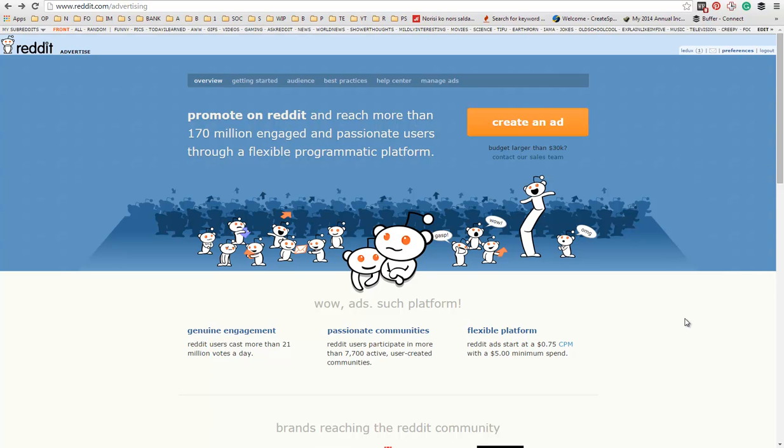Hi, my name is Ludas Budkus, and in this video I'm going to show you how to create an ad on Reddit. To get started, go to reddit.com/advertising.